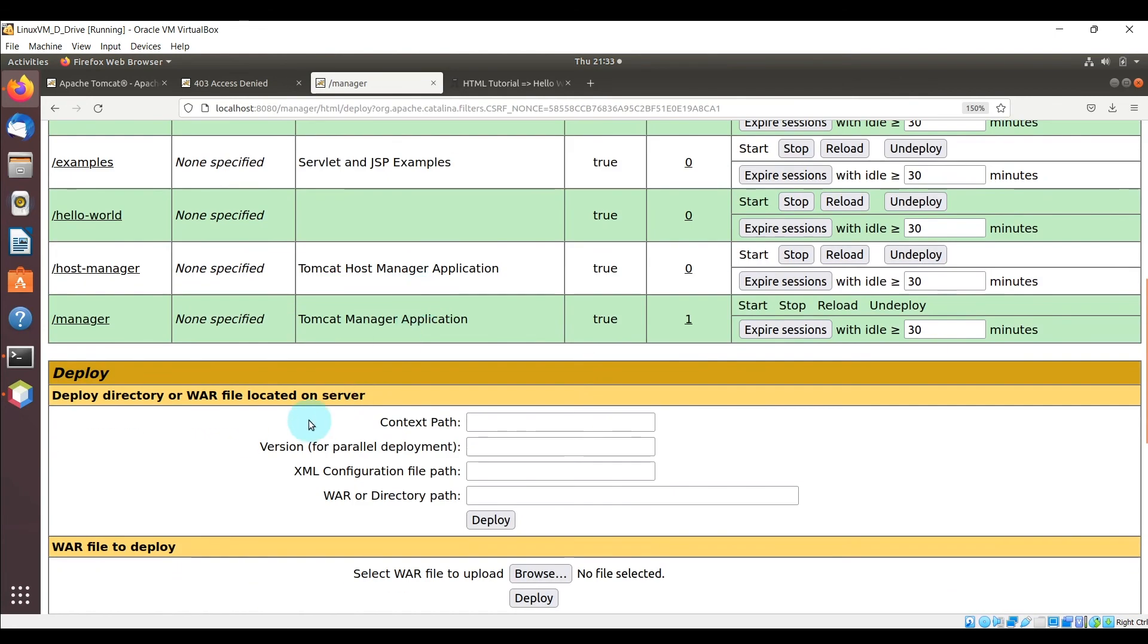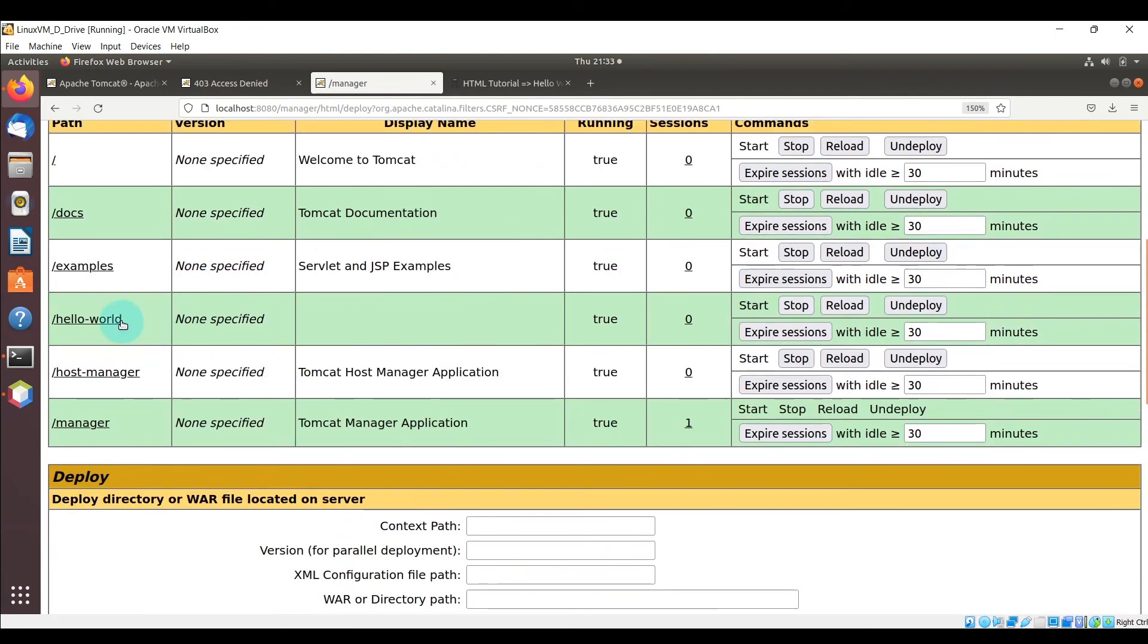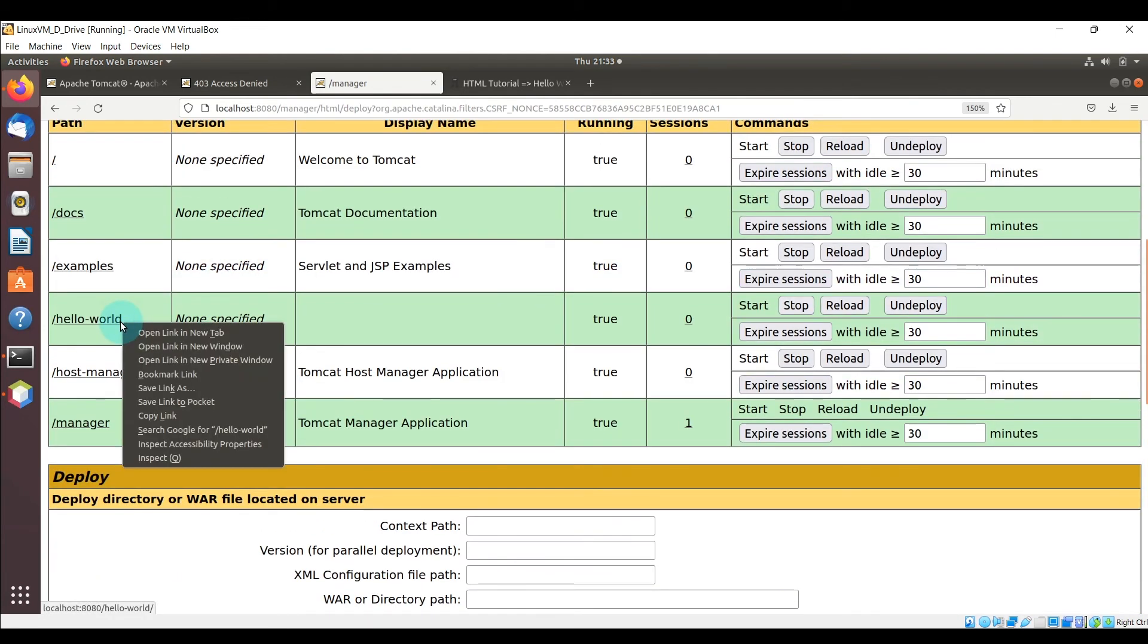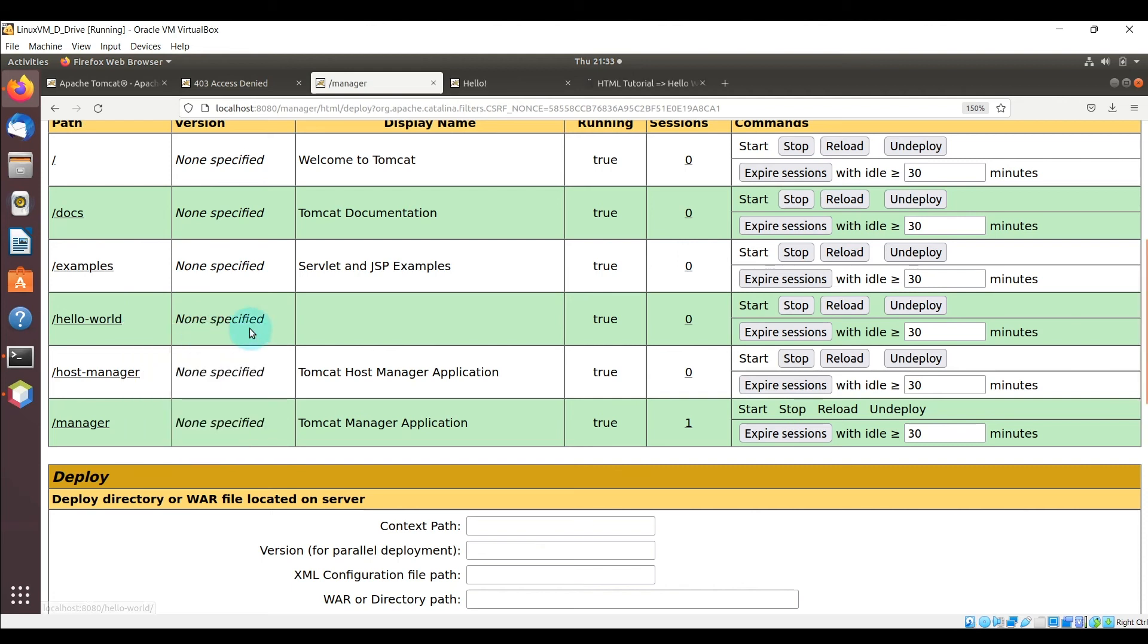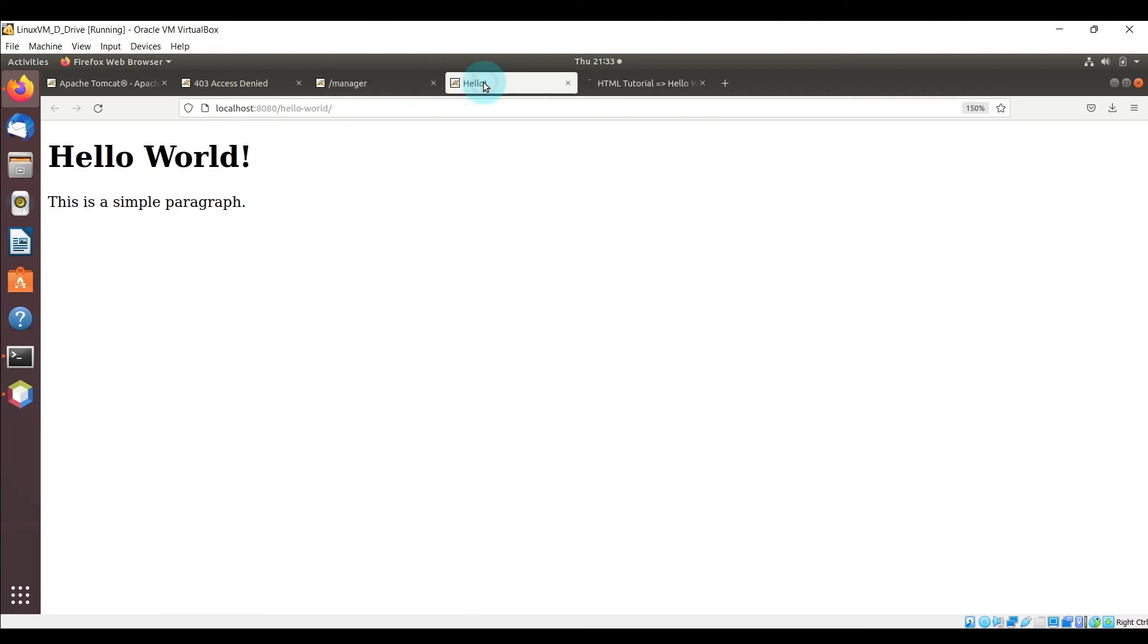And if I scroll down you should be able to see that hello world that I have here. And if I open that up in a new tab, you will see the simple HTML page being served up by the Apache Tomcat server.